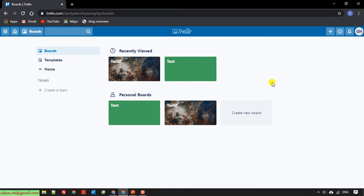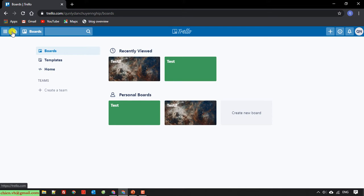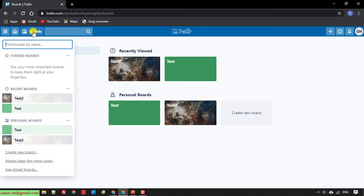For step number two, I will create a new project and do the planning. We have already done creating a project from a template. Now I will create a new project with a blank board. I will click the board button and create a new board.